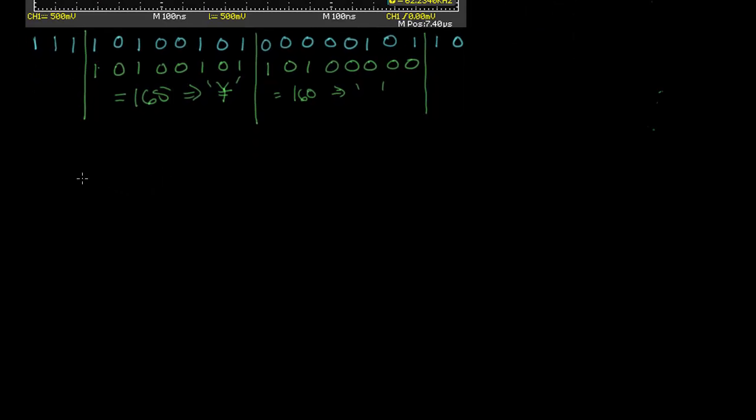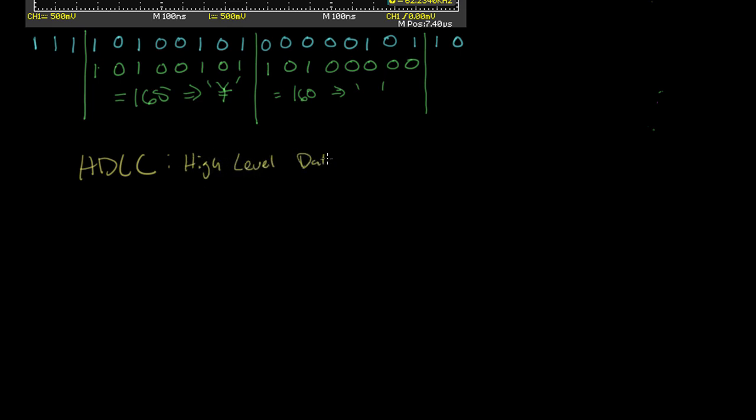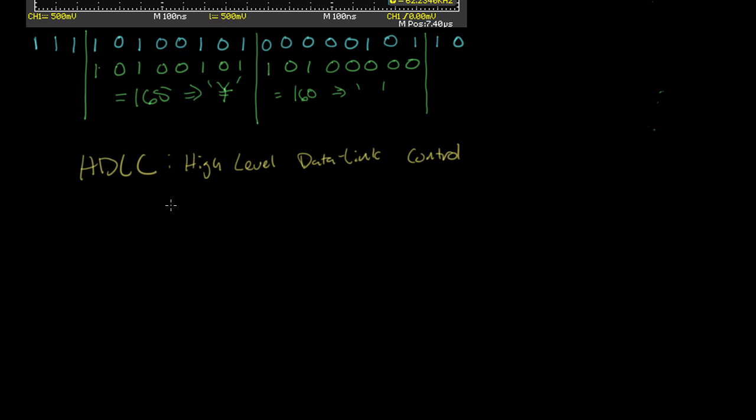I'm going to show you two different ways of doing framing that are used in networks. There are many others, but this should give you a sense. The first framing mechanism I want to talk about is used by a protocol called HDLC, which stands for High-Level Data Link Control. This is a protocol that's used pretty commonly in internet service provider networks and other large networks. What HDLC does is it uses a special bit pattern called a frame delimiter, or a flag.